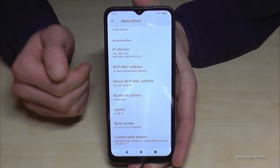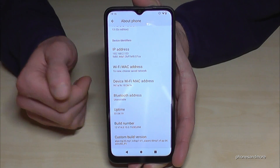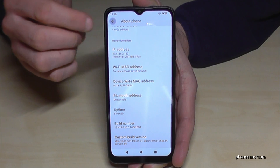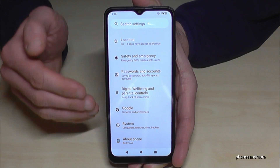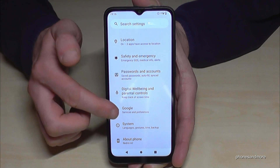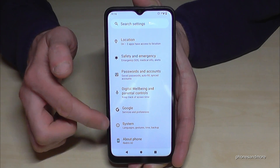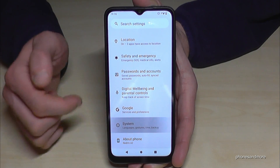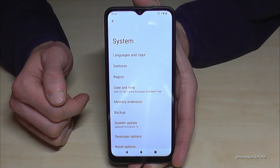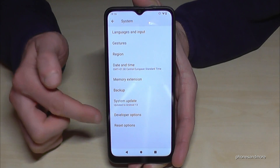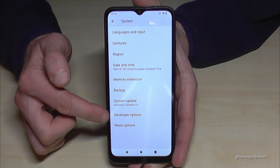But where are the developer options now? For that, go back one step so that you are back in the general settings. Then you need to go to the point 'System', and in here you will find the developer options.